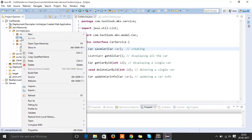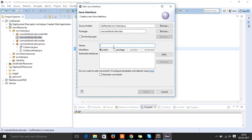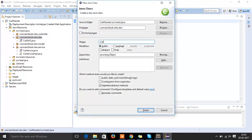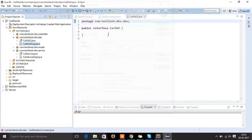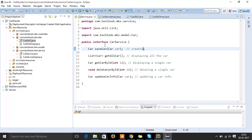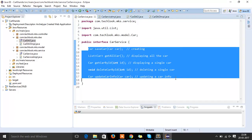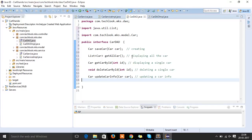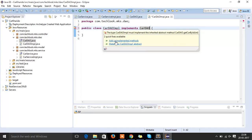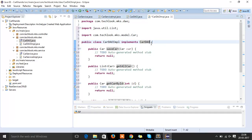Similarly, inside the DAO or data access object layer, we need to create an interface — let the interface name be CarDAO — and one more implementation class, CarDAOImpl. Within CarDAO we are going to define the same methods we have defined inside the CarService interface, so let's copy them. CarDAOImpl is going to implement CarDAO, and we need to add all the unimplemented methods of the CarDAO interface.